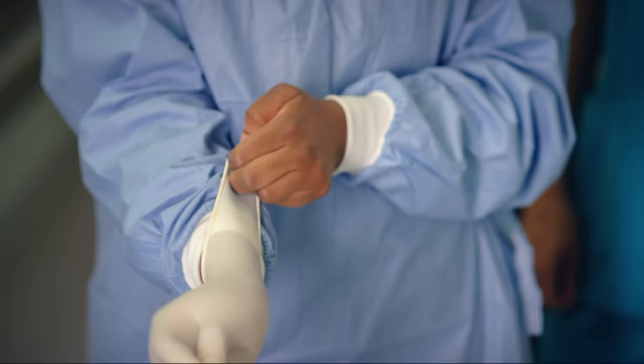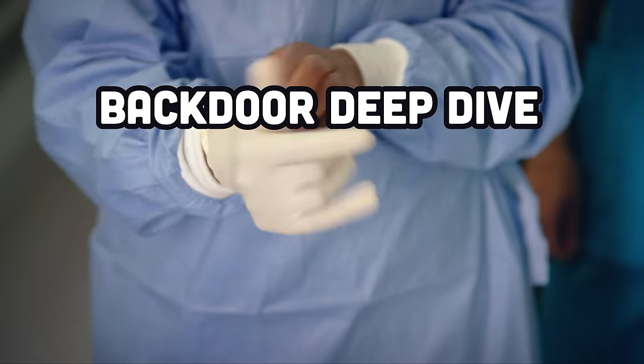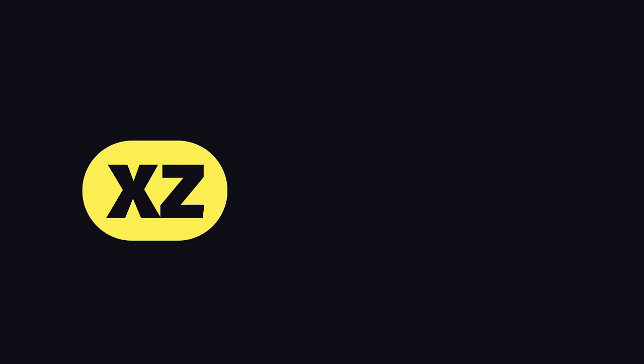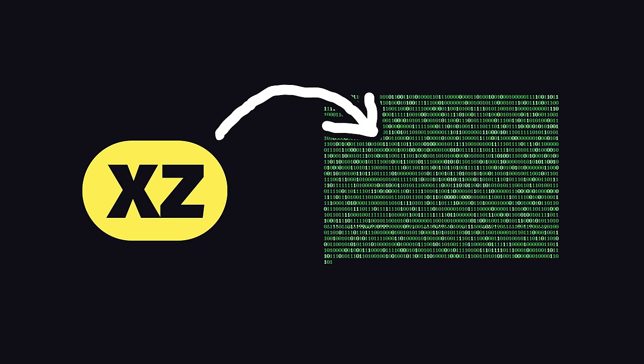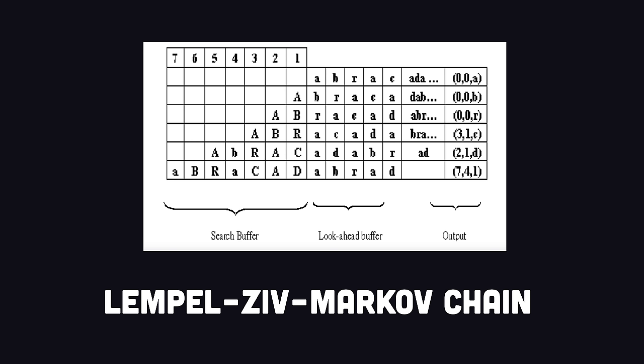Let's first take a deep dive into this backdoor. XZ-Utils is a tool for compressing and decompressing streams based on the Lempel-Ziv Markov Chain Algorithm, or LZMA.